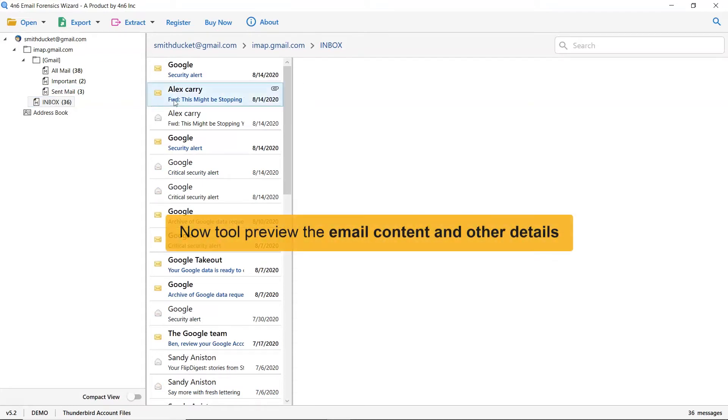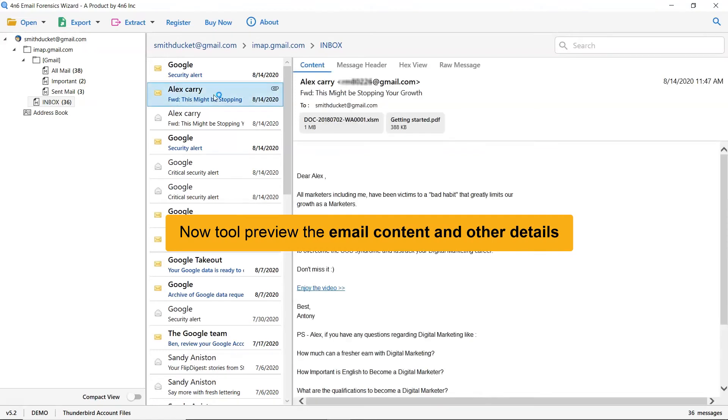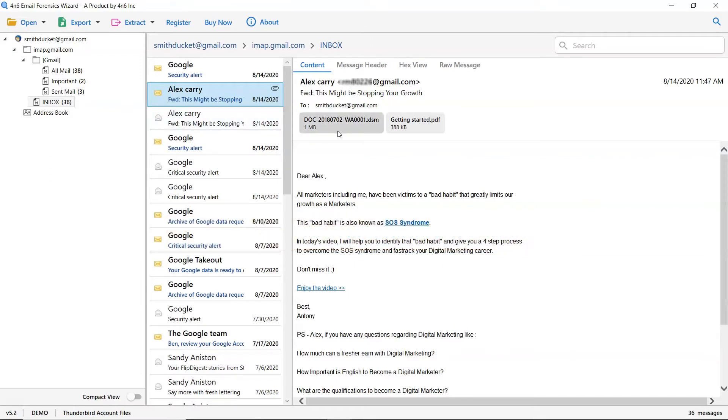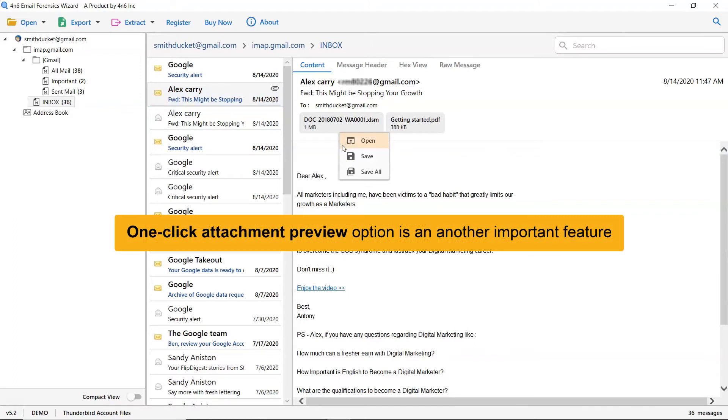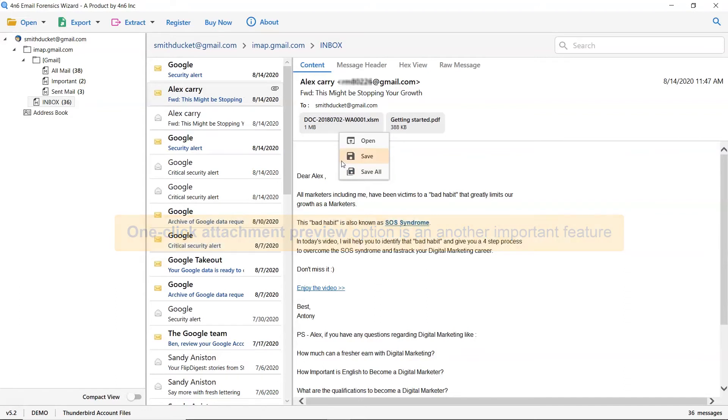This way you can preview the Thunderbird emails with all the elements such as email properties, signature, sender information, and more. If you want to see the email attachment, tap on it and choose whether you want to open it or save it.